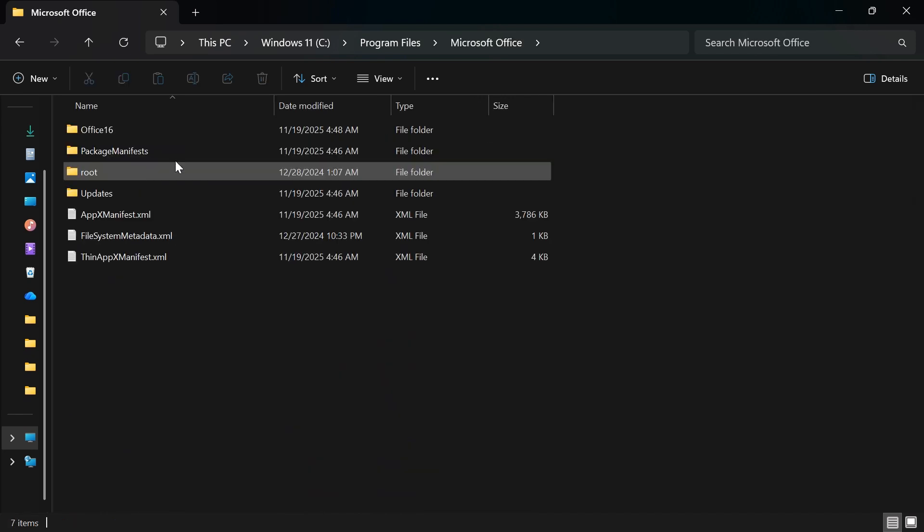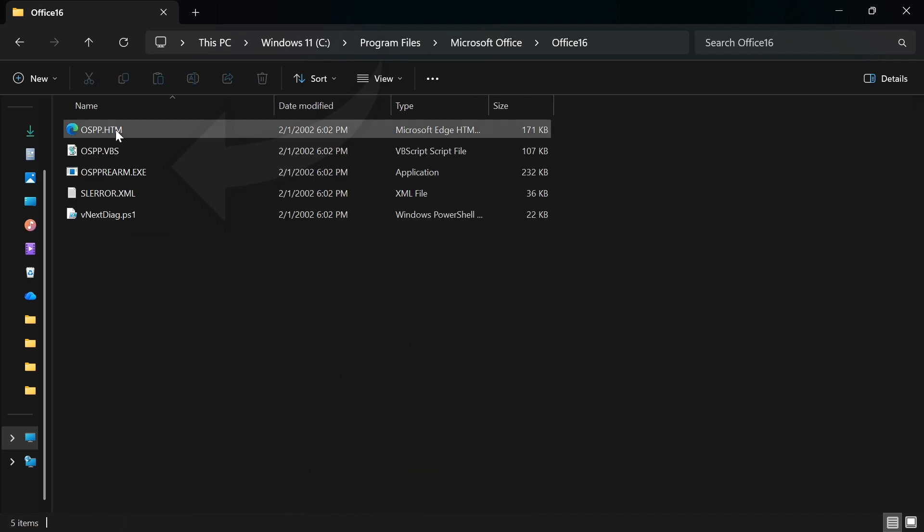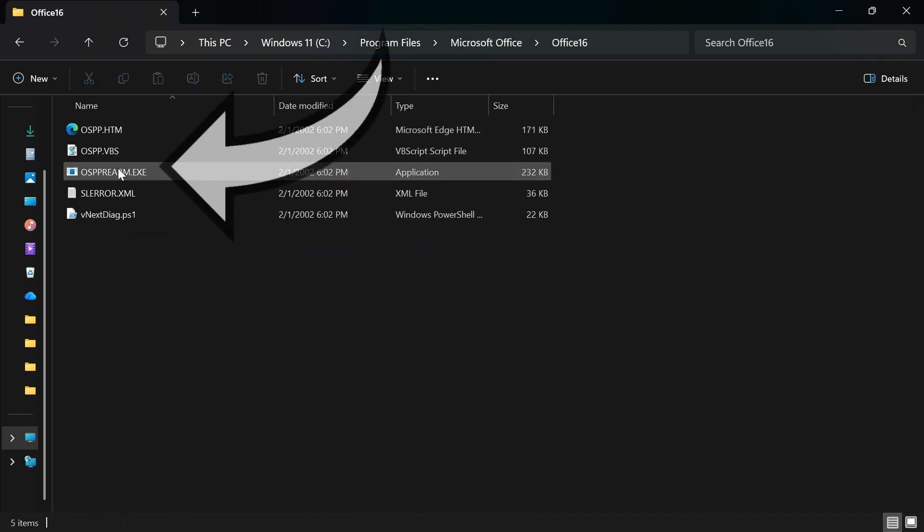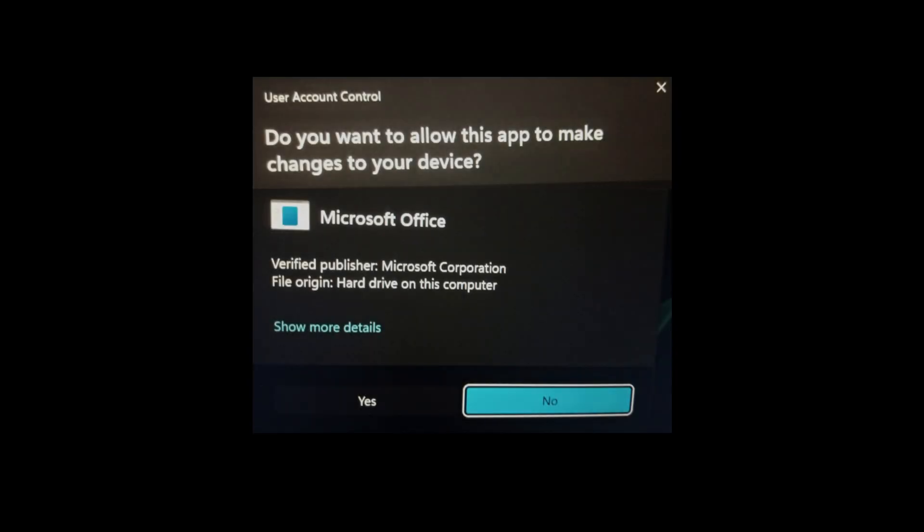Double click on it, then you see this file, there's a particular file there. Yeah, this one. Right click on it and run it as administrator. You may see this prompt which will ask you, do you want this app to make changes to your device or something like that.